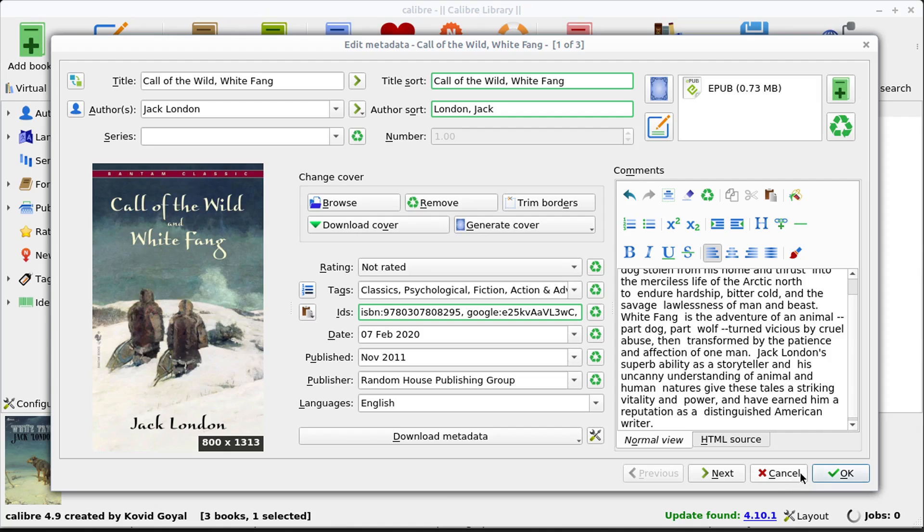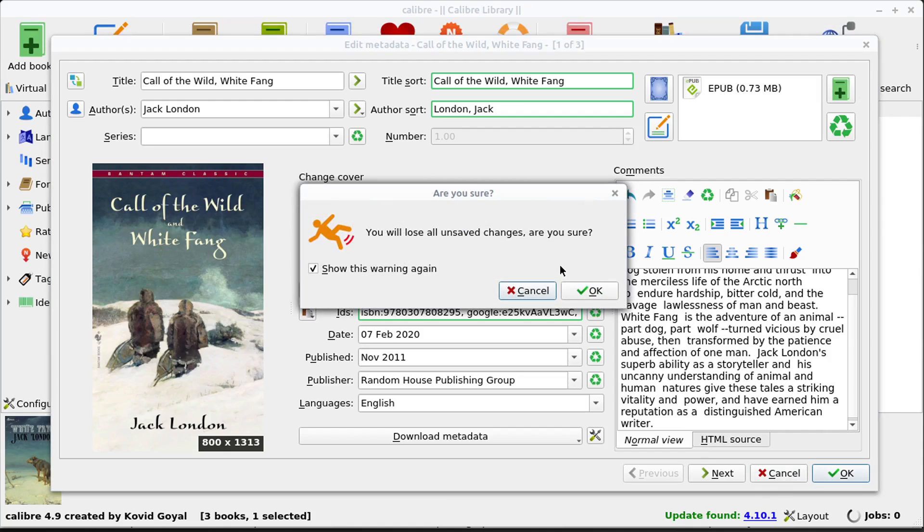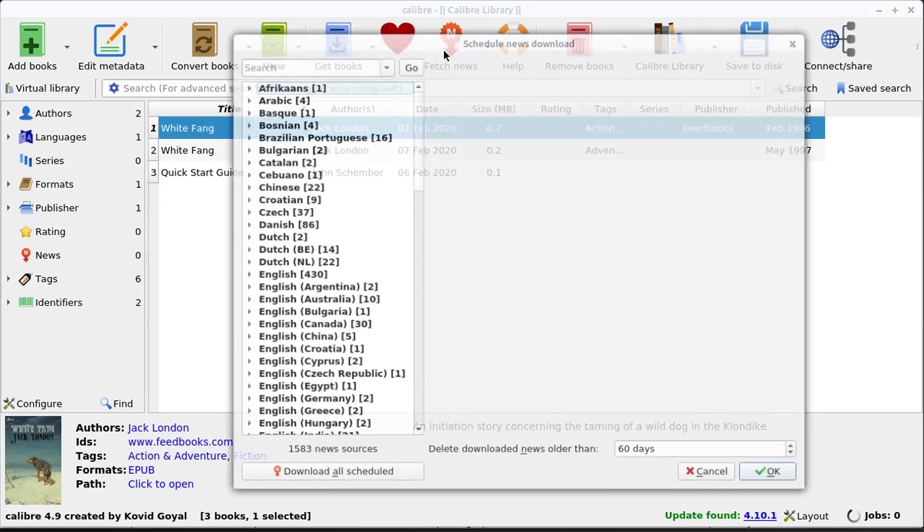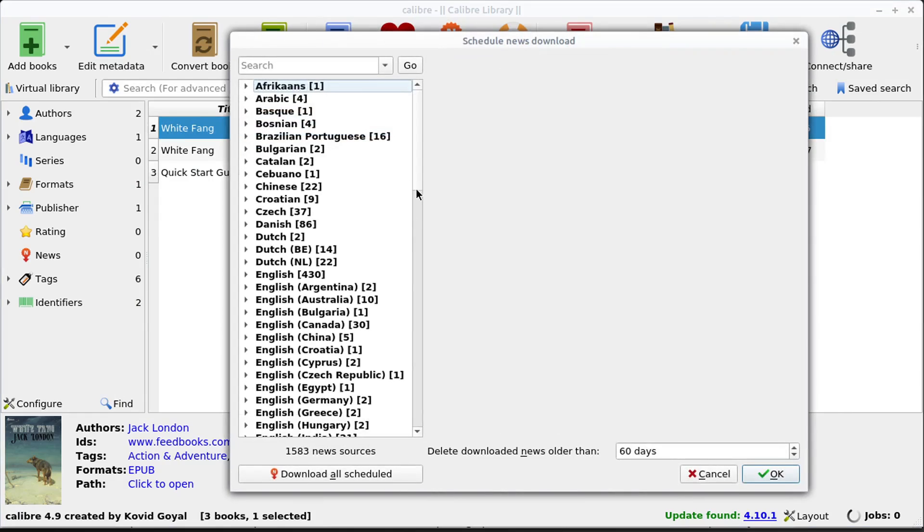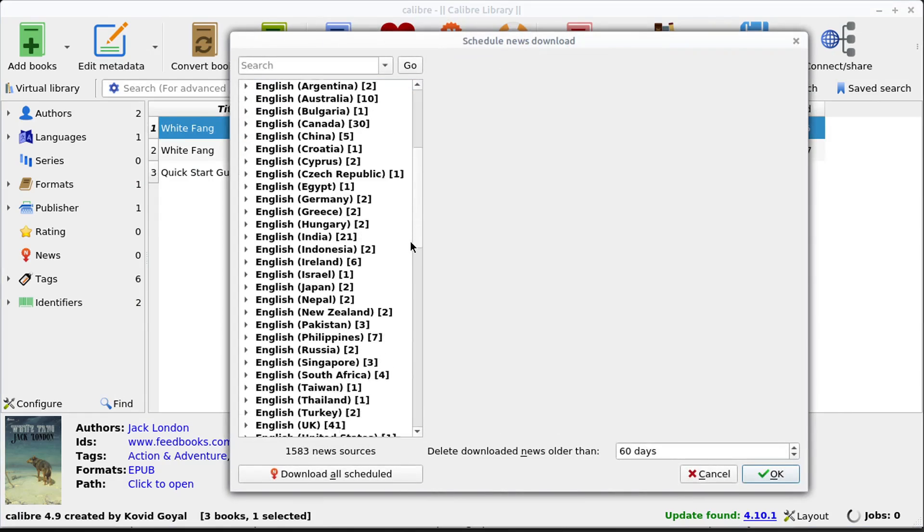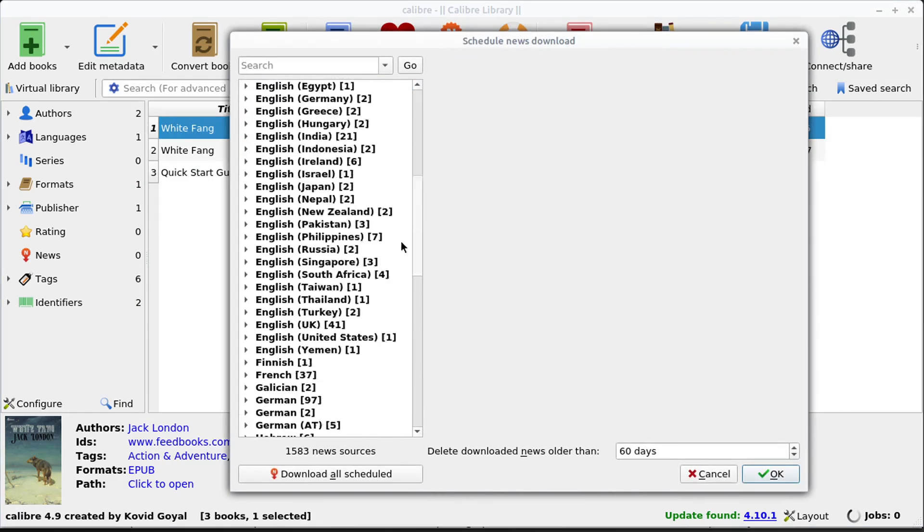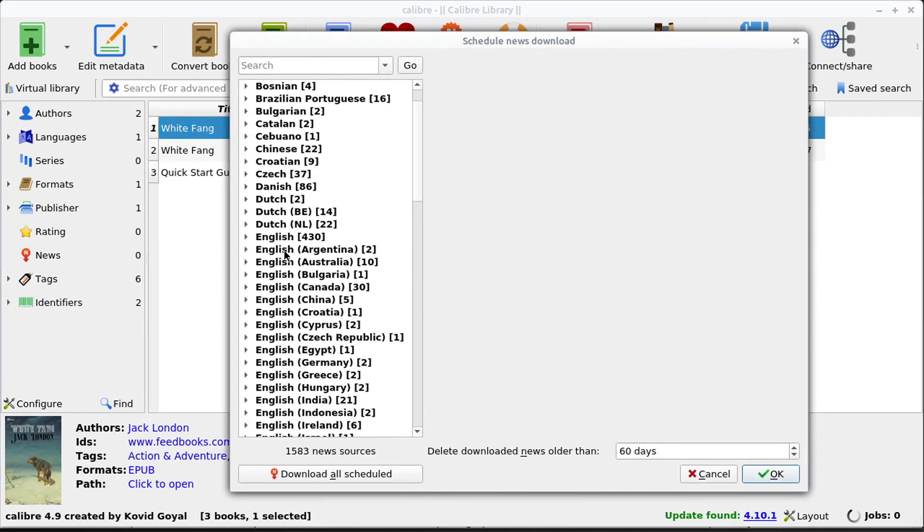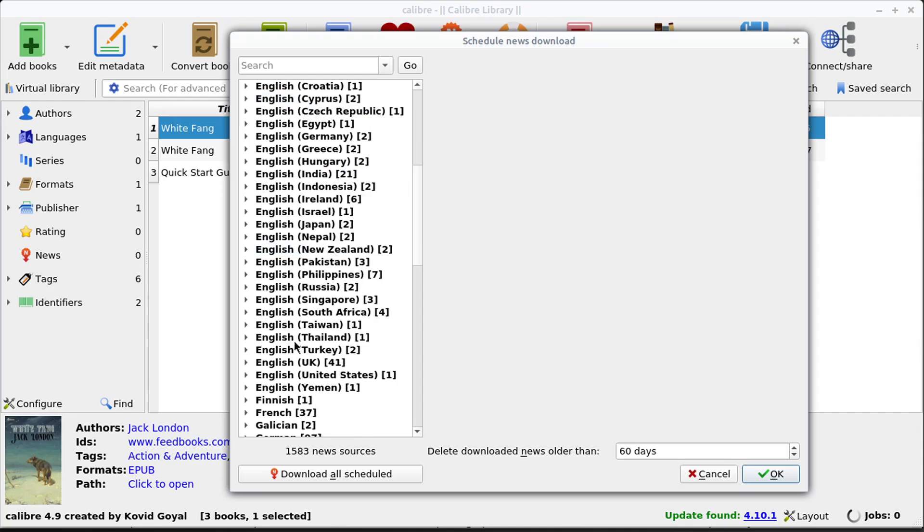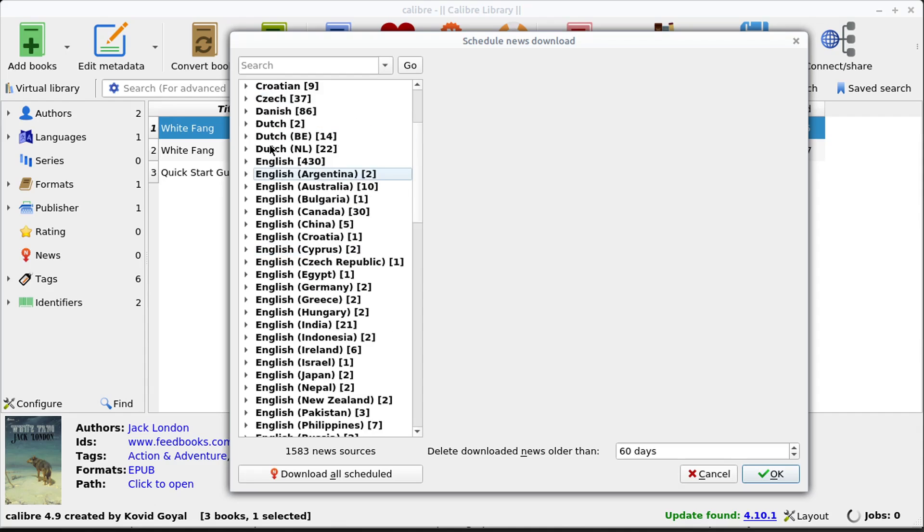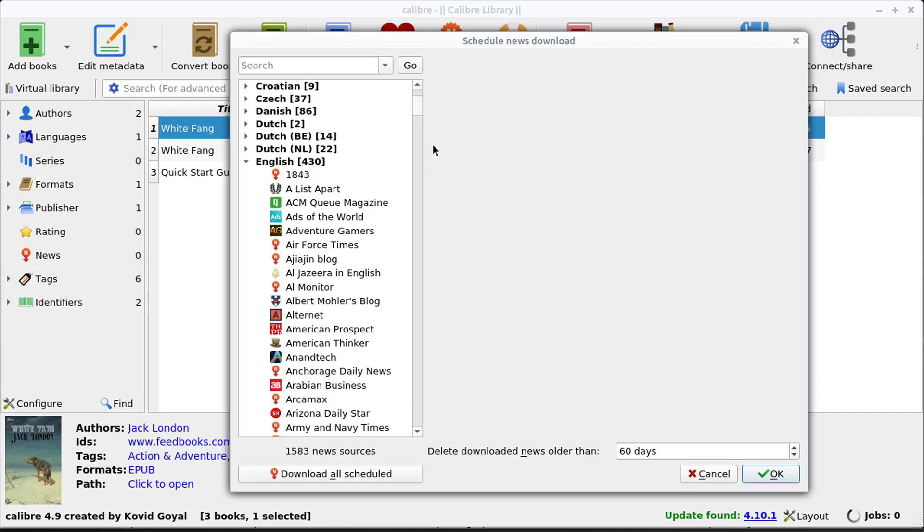Another cool thing we can do is we can grab news. So we go fetch news, and we can grab news from all these different sources, choose our language. So if we do like English, there's 430 different sources. We can schedule to download this news, schedule and say how often we want to download it.